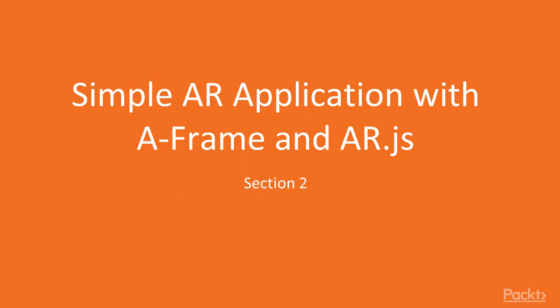All right, so let's kick things off here with section two, creating a simple AR application with A-Frame and AR.js.